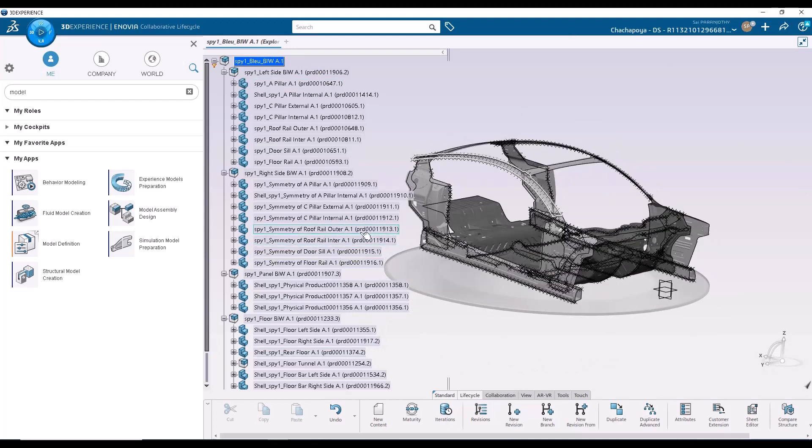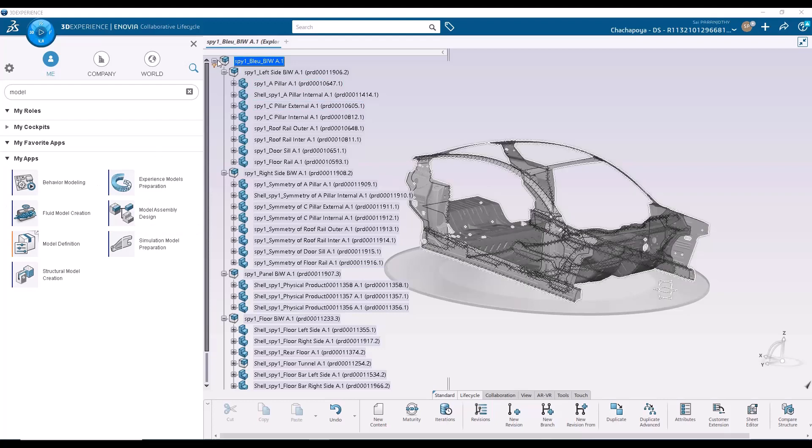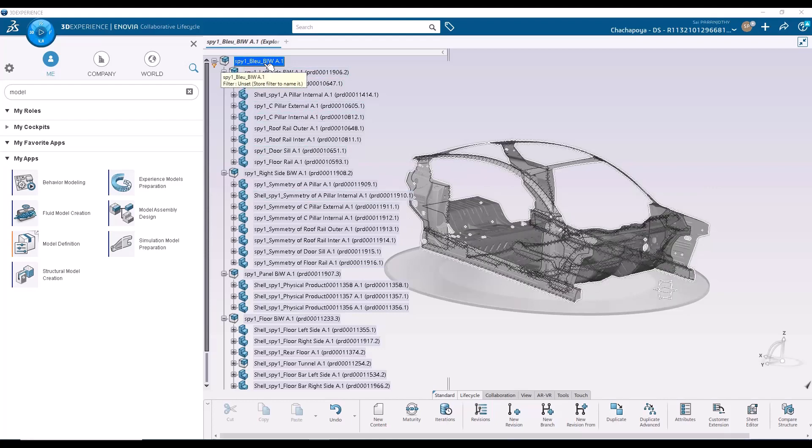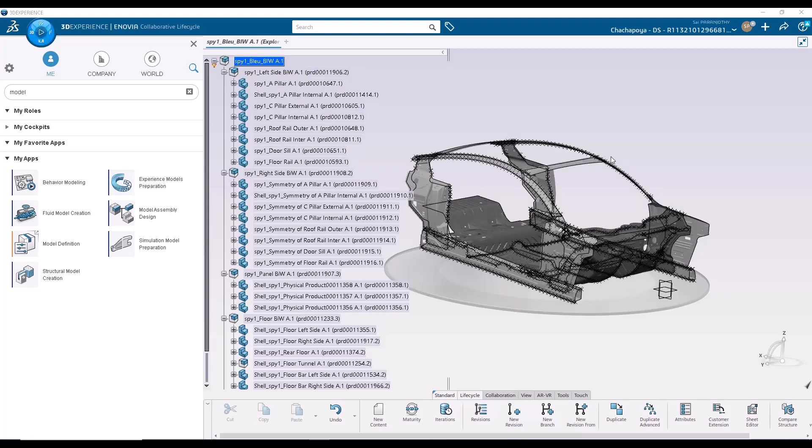And the application that we are going to use in order to do so is the model assembly design application. You may also notice a little bit of a filter here because this is a configured product. Multiple configurations are sharing a lot more parts. In a later series, you'll see how you can reuse the meshes. But step one in this video is how to use the batch meshing capabilities and incorporate certain custom actions into the batch meshing capabilities of this body in white. So I'm going to go ahead and open this product structure now.